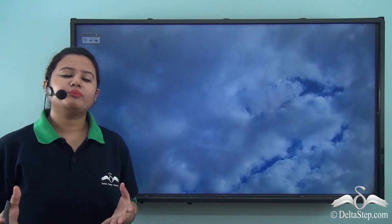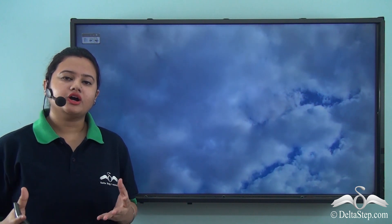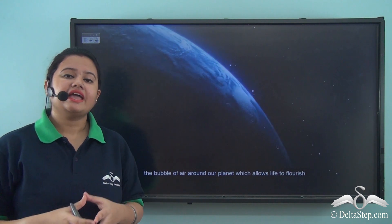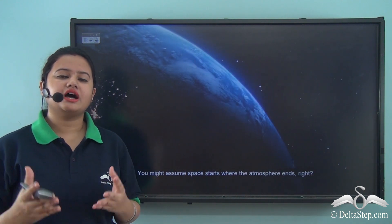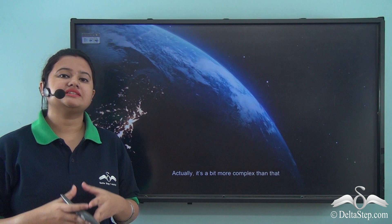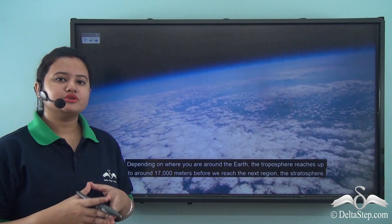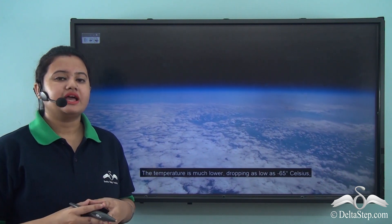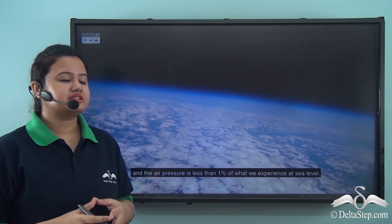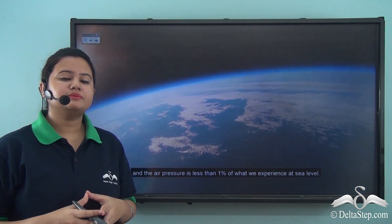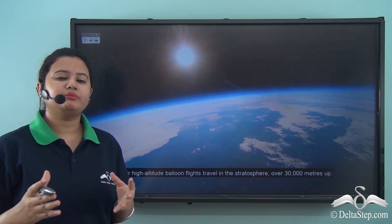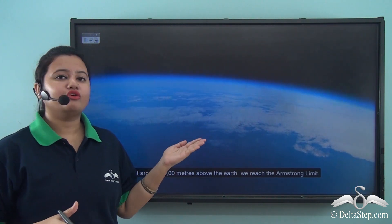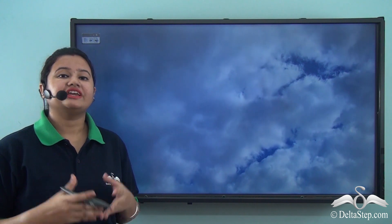Suppose you are standing in an open field. Now if you look up, what will you see? You will see the vast blue sky. This sky encircles or surrounds our planet Earth and it's known as atmosphere. Now if you look at the atmosphere from space, it will appear like magical whips. The atmosphere is invisible to us and it can only be felt. In this lesson, we shall discuss about this layer of Earth — the atmosphere — in detail.